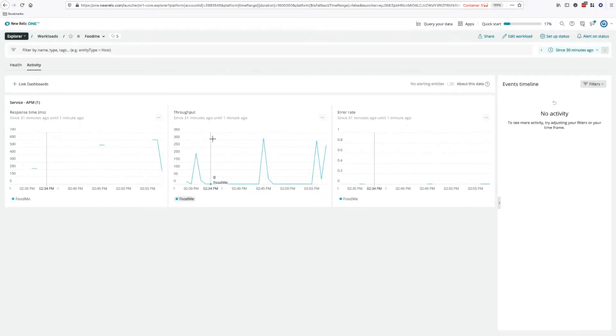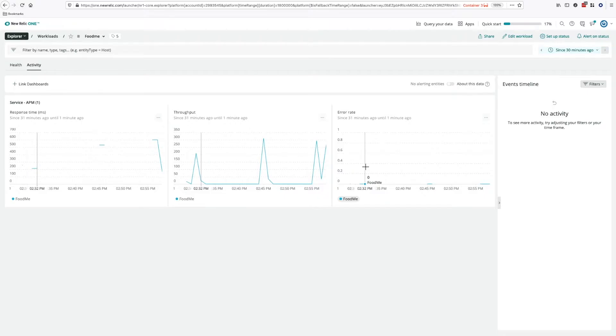You can see when I switch to the activity view that the workload automatically renders three charts for APM entities: the golden signals response time, throughput, and error rate.